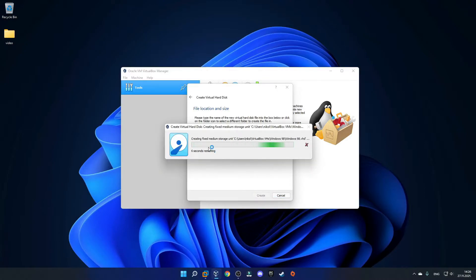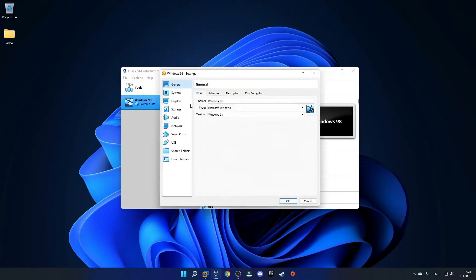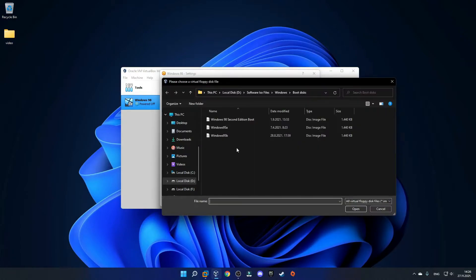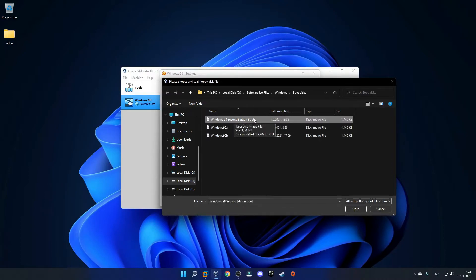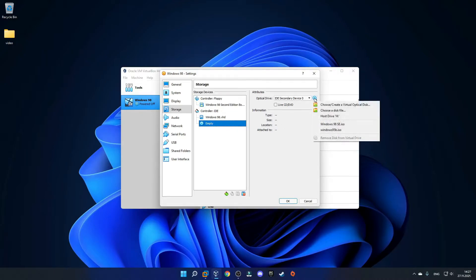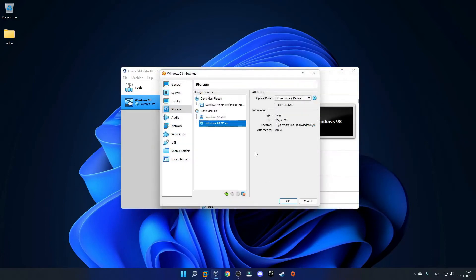This will take a few seconds to create, so just be patient. And there it is — your Windows 98 virtual machine. Now click on the settings tab and go into storage. For the floppy controller, click on empty, then click the icon and choose a disk file. This is where you put in your boot disk, so select your Windows 98 2nd edition boot disk, which should be a .image file. For the IDE controller, select the CD drive, click the same icon, choose a disk file, and select your Windows 98 SE ISO. Then click OK.